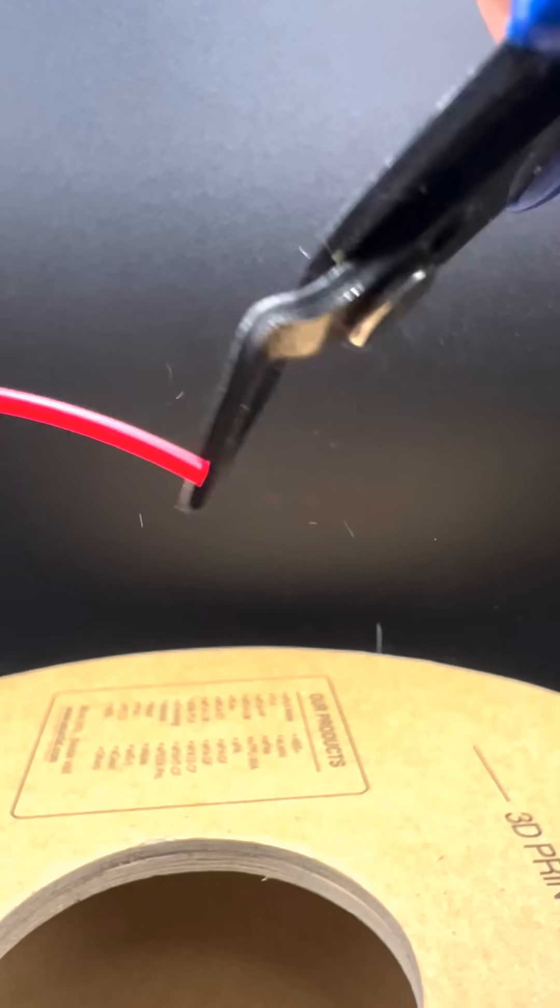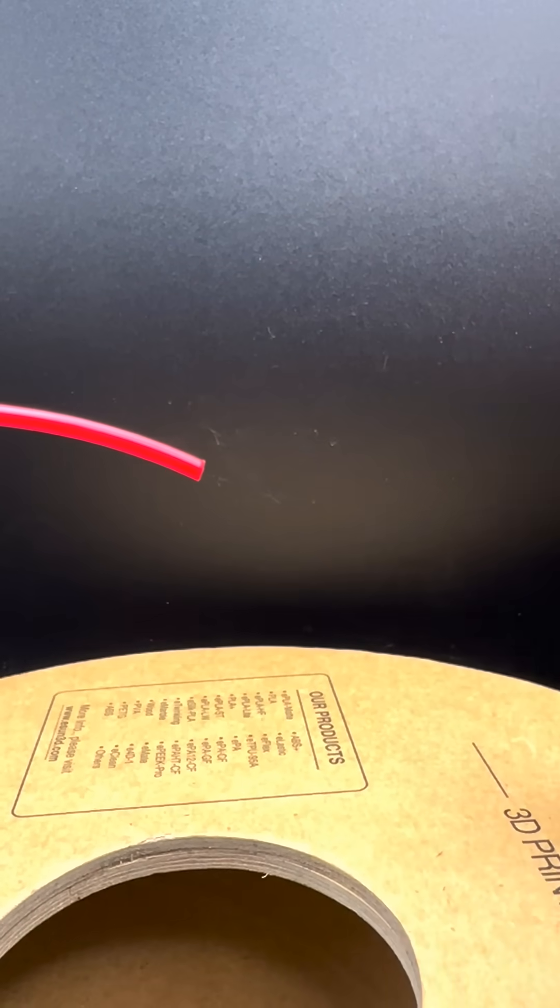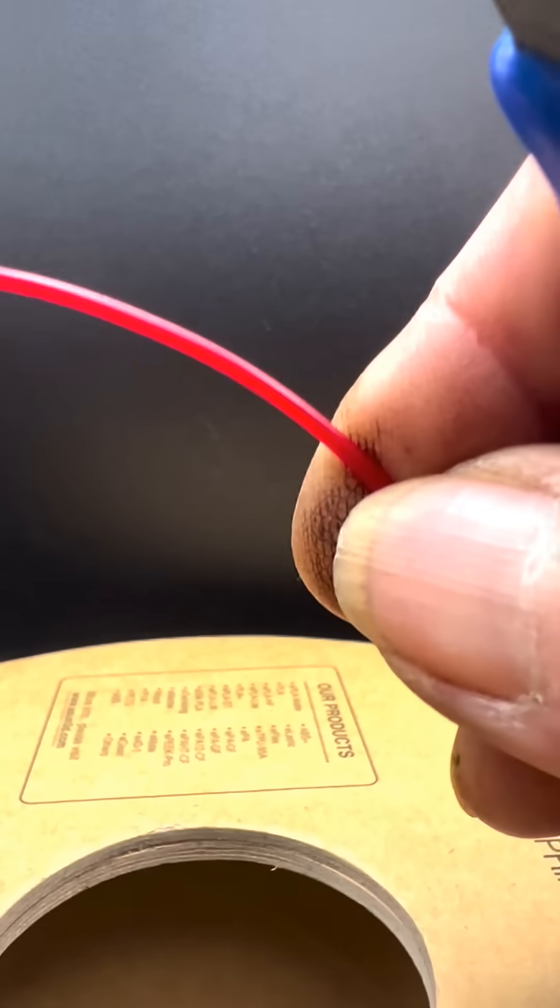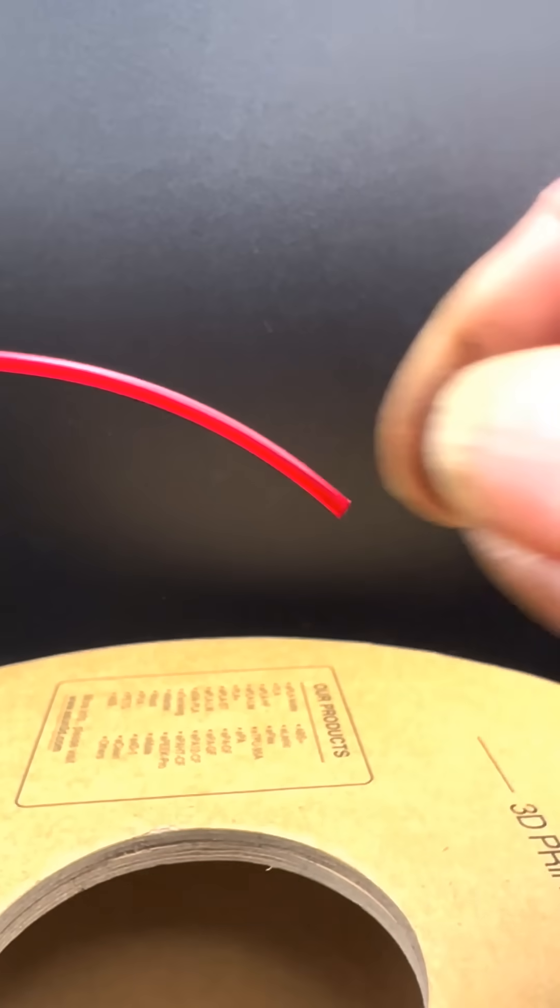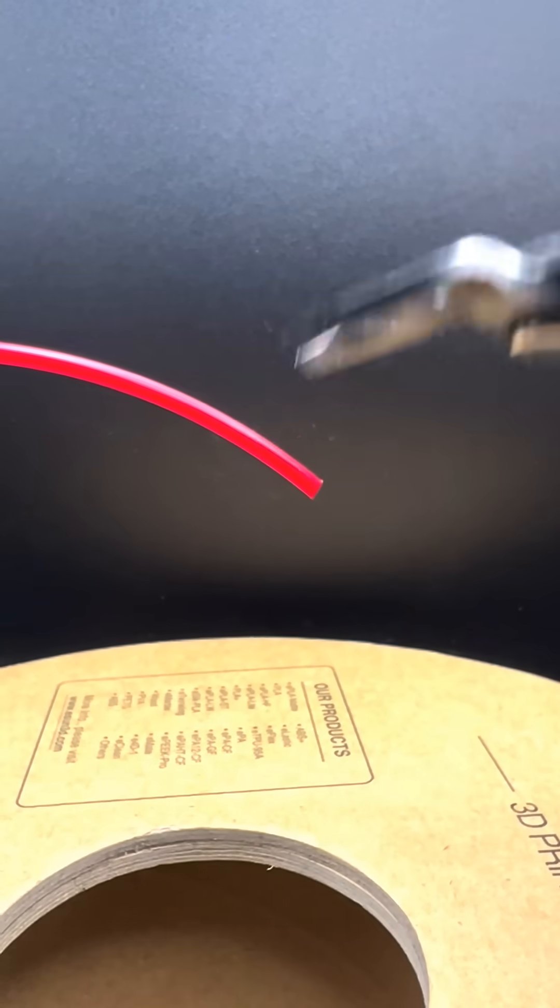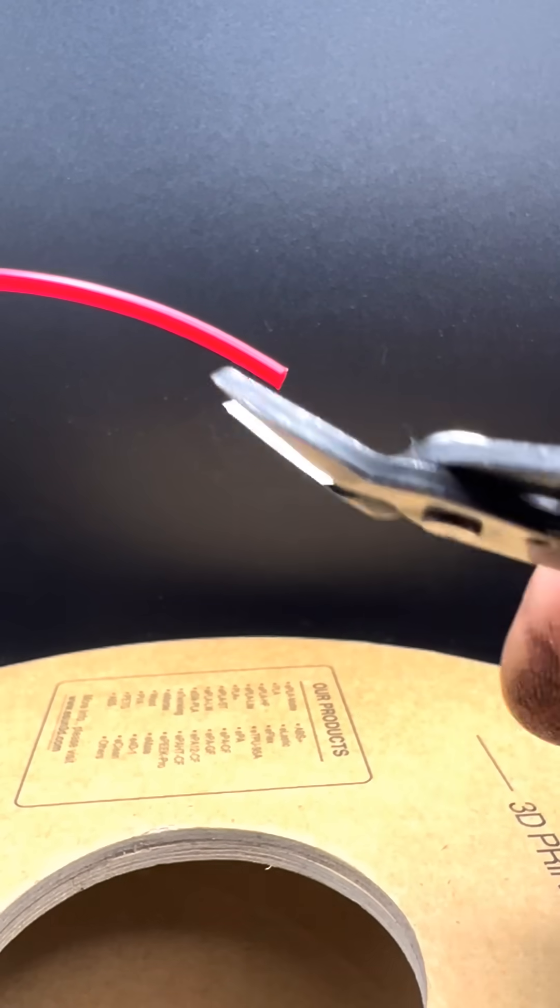Your instincts will usually lead you to take the easiest and fastest solution to complete the task. You will have to exert a little effort to twist the filament around so you can get the right angled cut. But once you're used to it, it becomes natural.